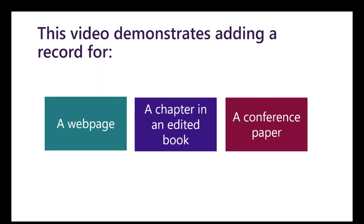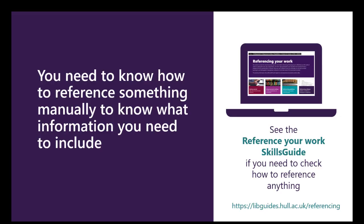So in this video I'm just going to manually enter a record for each of these three sources, but the principles within this will work for any reference. Now with any reference management system you do need to know how to reference something manually before you know what information to include when you're adding a reference. If you're at all unsure what you might need if you're referencing something fairly obscure, check the Referencing Your Work skills guide because there's help with referencing all sorts of different resources in the referencing guidelines.